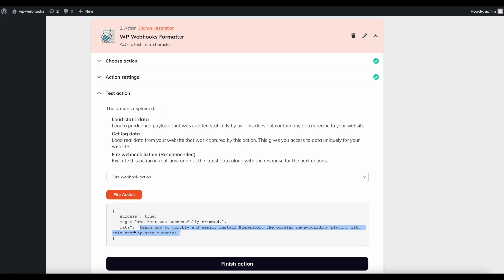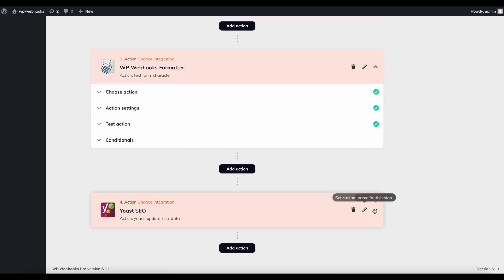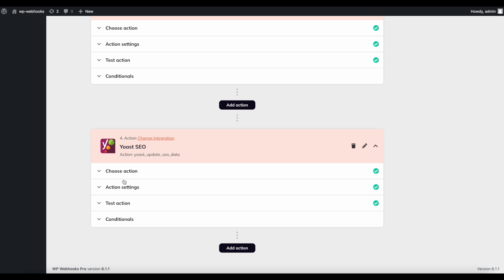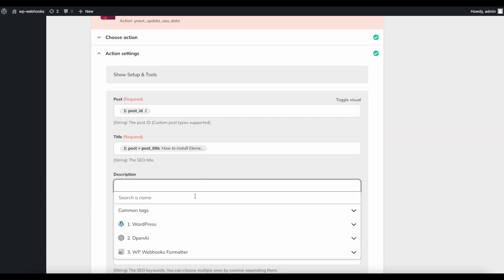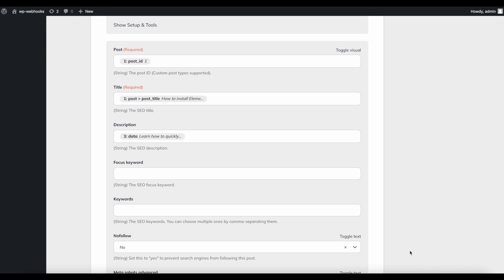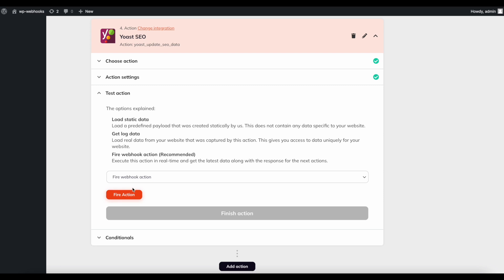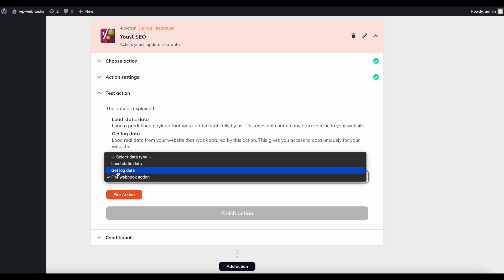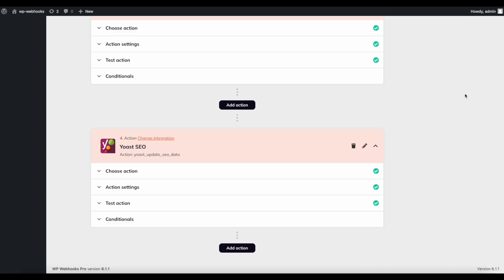In this case it was already without double quotes so no visible change, but whenever double quotes or extra spaces appear they will be trimmed from the beginning and end of the string. Then click Finish Action, head into the Yoast SEO integration, open the action settings, and in the description field — instead of pulling from OpenAI directly — select it from the WPWebhooks Formatter output. This ensures the trimmed string is used when updating that value in Yoast SEO.